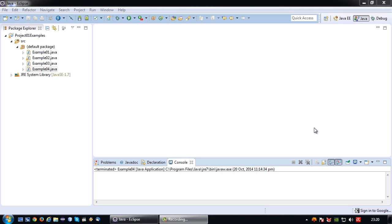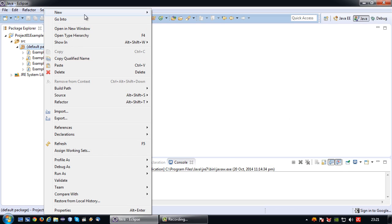Welcome back to another Java short tutorial. In this tutorial I will be discussing the alternative to an if, else if and else statement called the switch case. So let's get started.